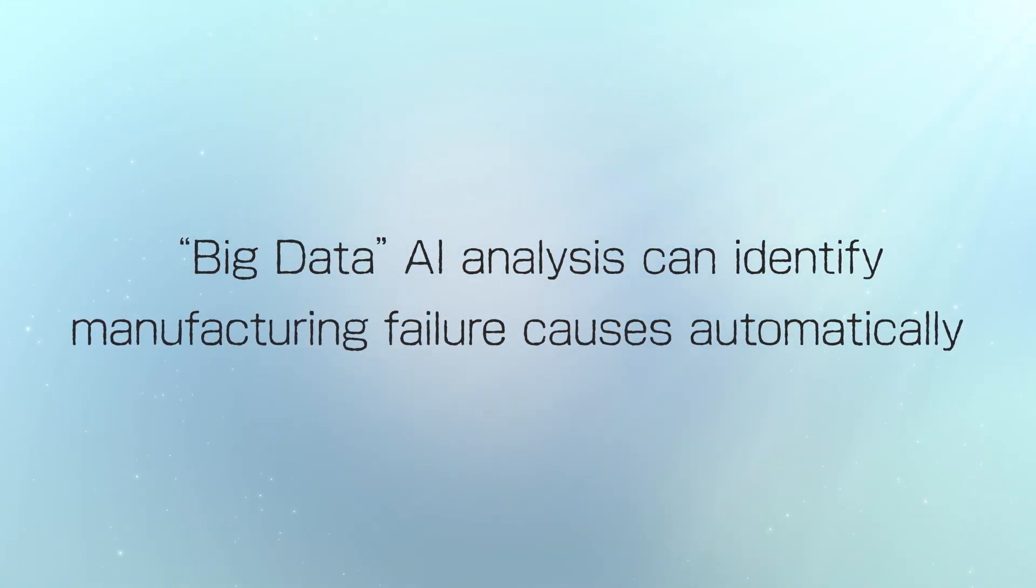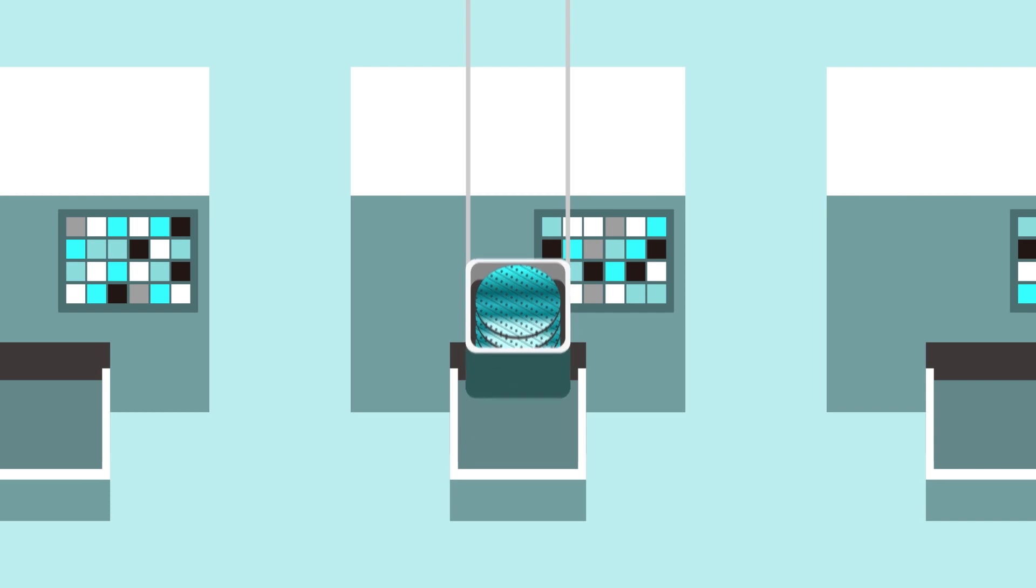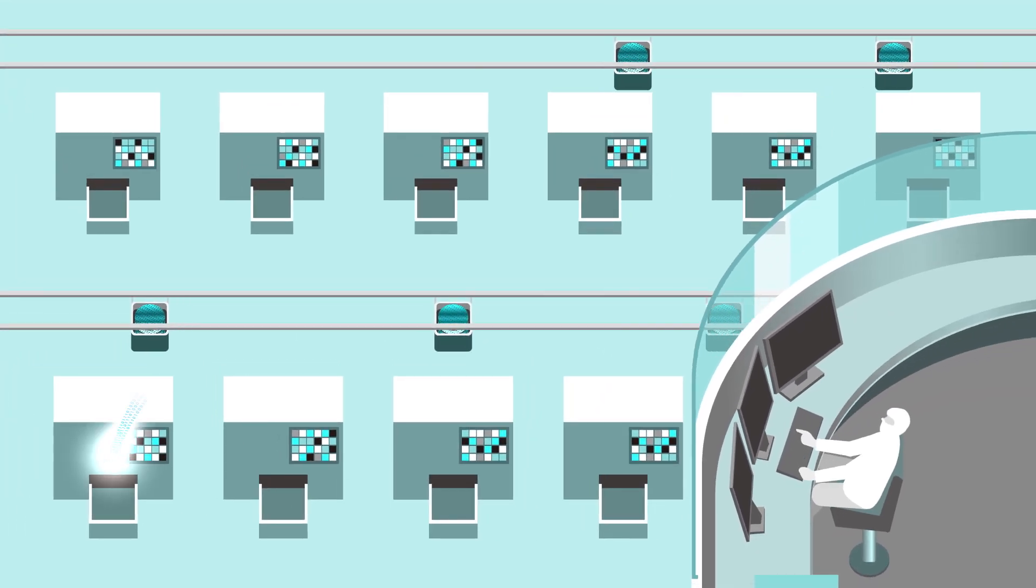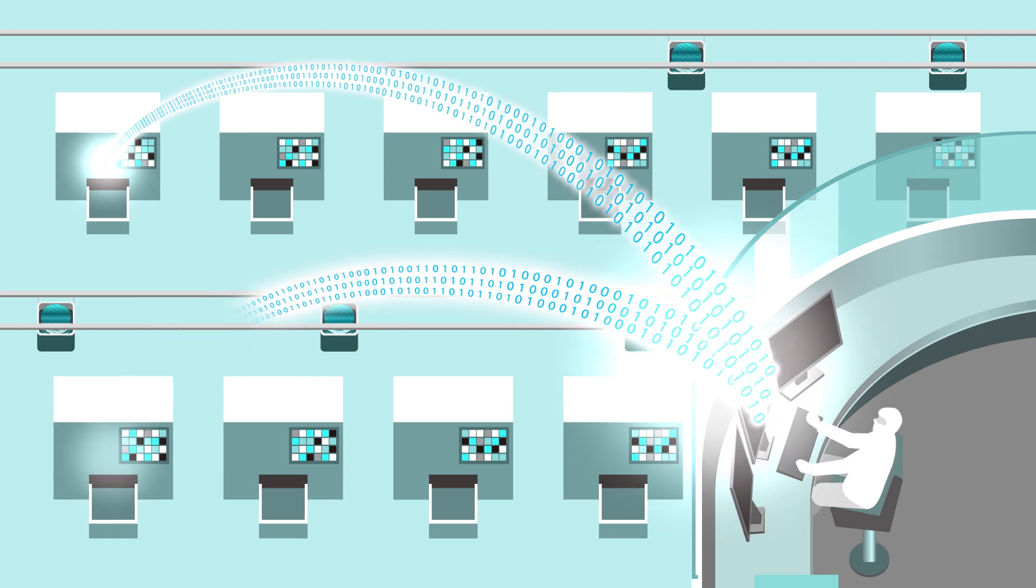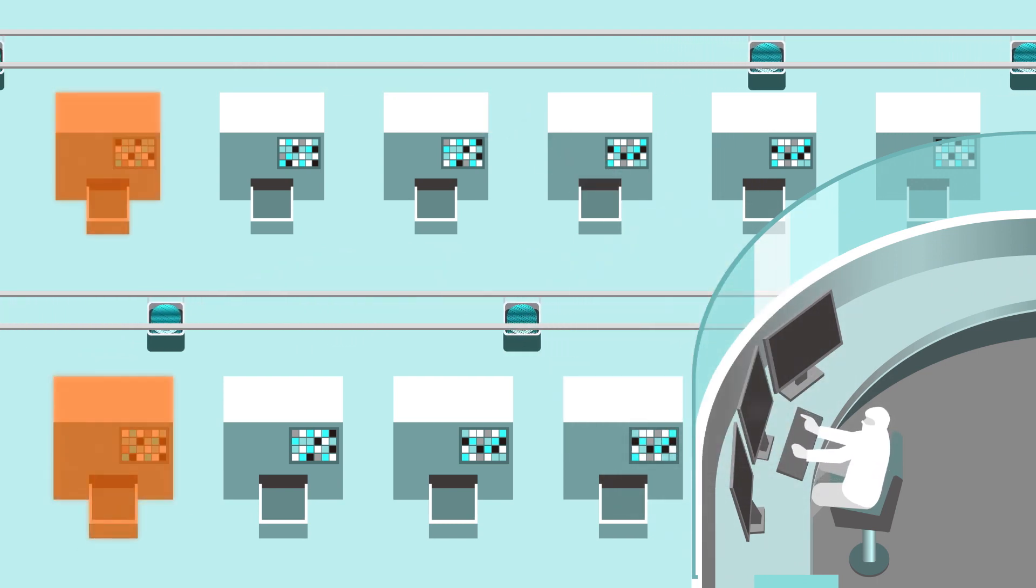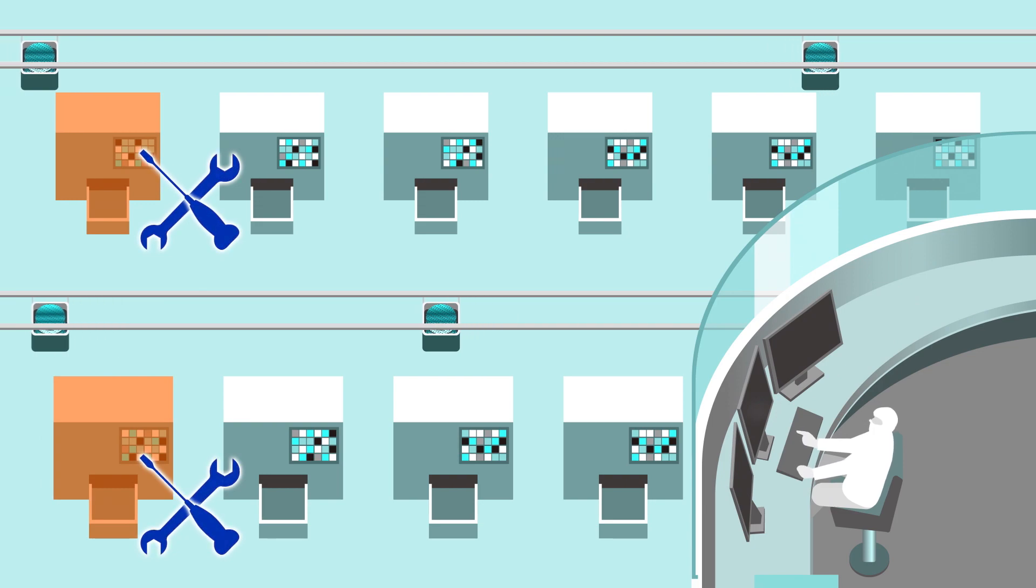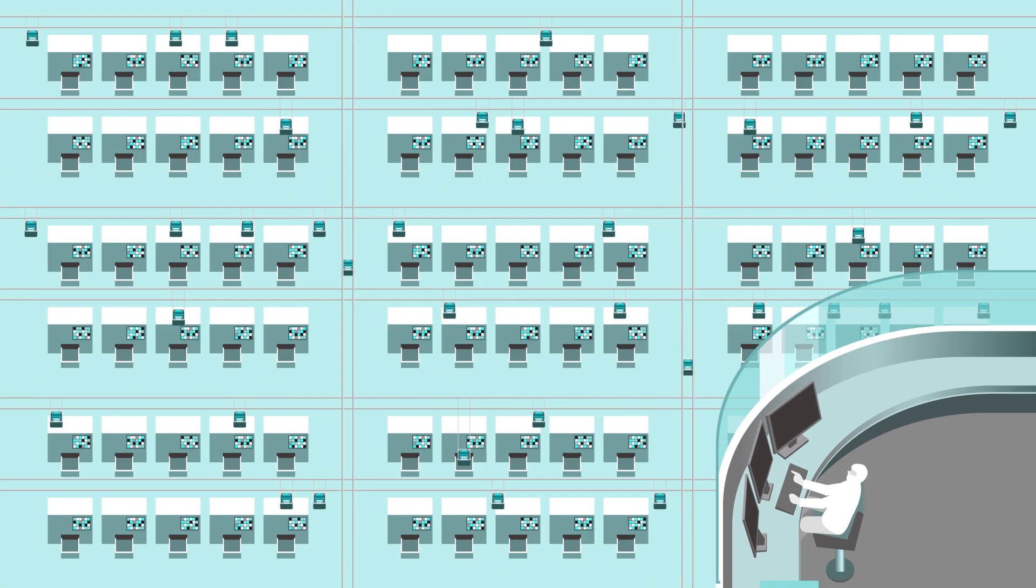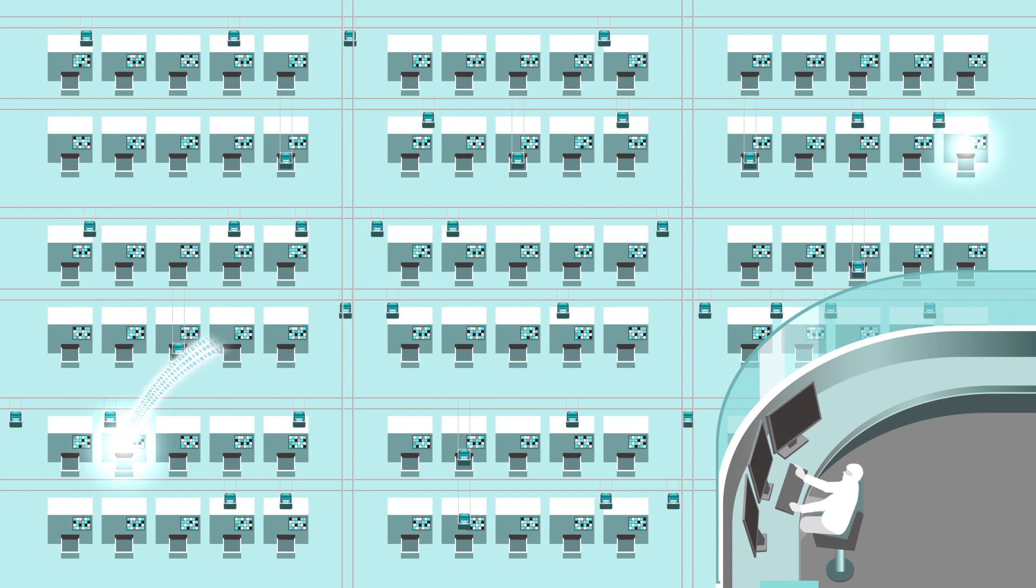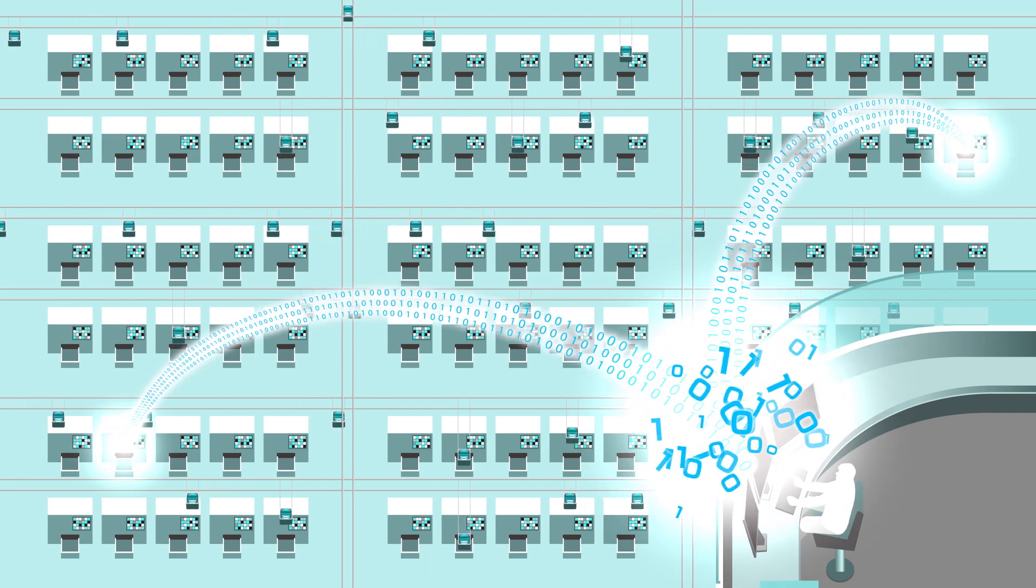In factories producing things such as semiconductors, trained engineers analyze data collected in the production lines to find out the causes of manufacturing failures. However, as those lines become larger and more complex, so too does the data to be processed.